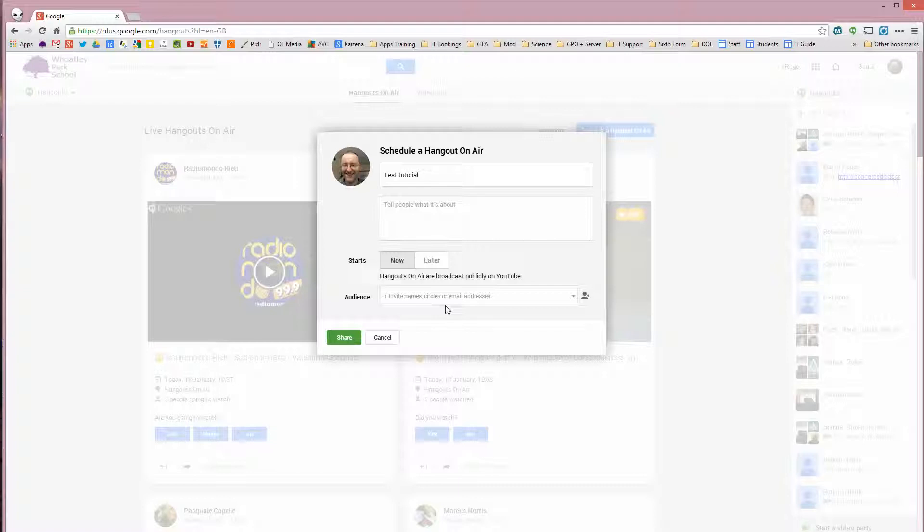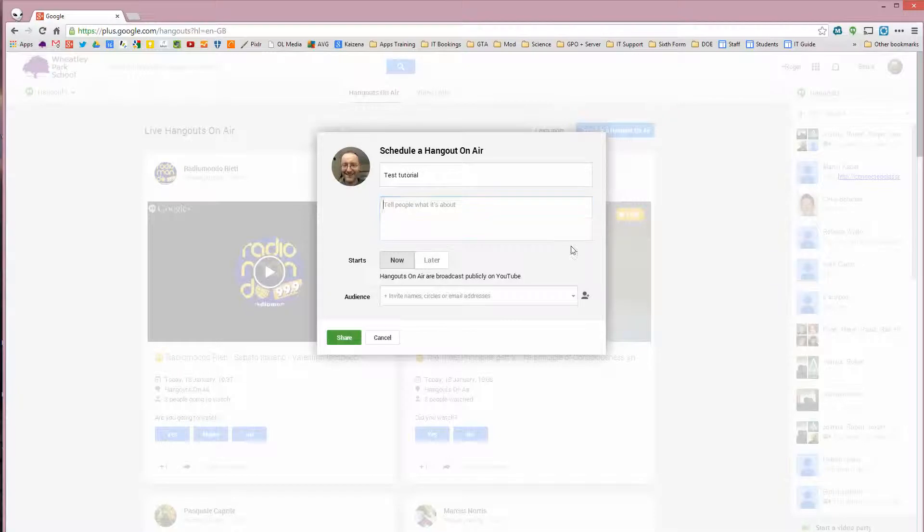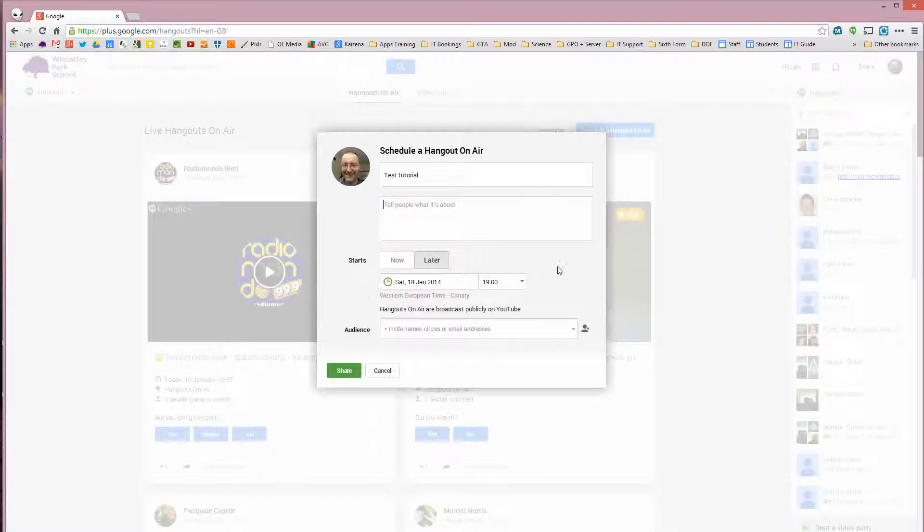So I often do chemistry tutorials. So I have a Google Plus chemistry community and I would invite them and it will appear as an event on the community. And it will also appear on their calendar, which is a useful thing to do. You can explain what it is about on there and you can schedule it to happen at a later date.